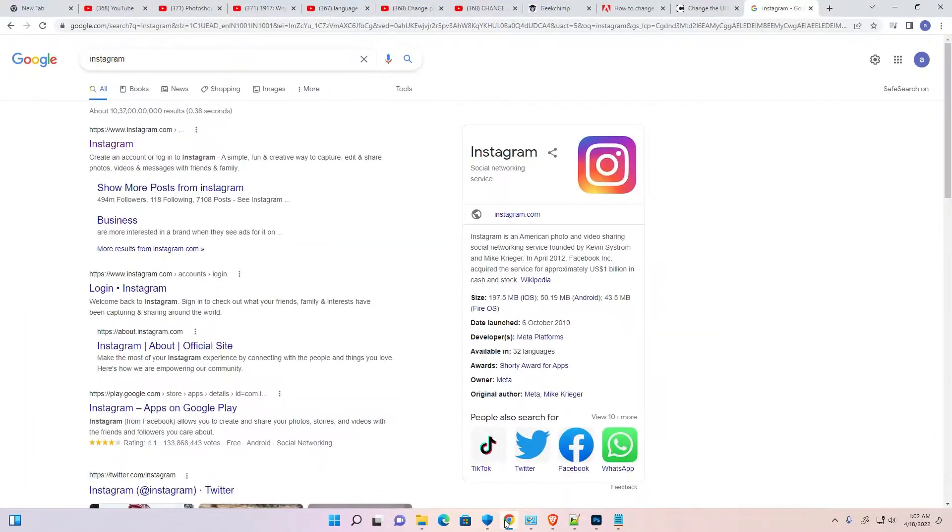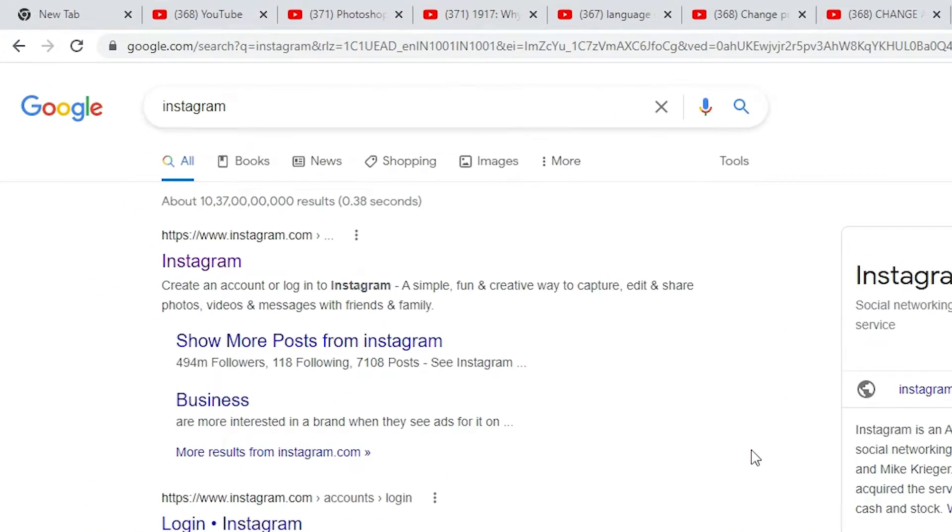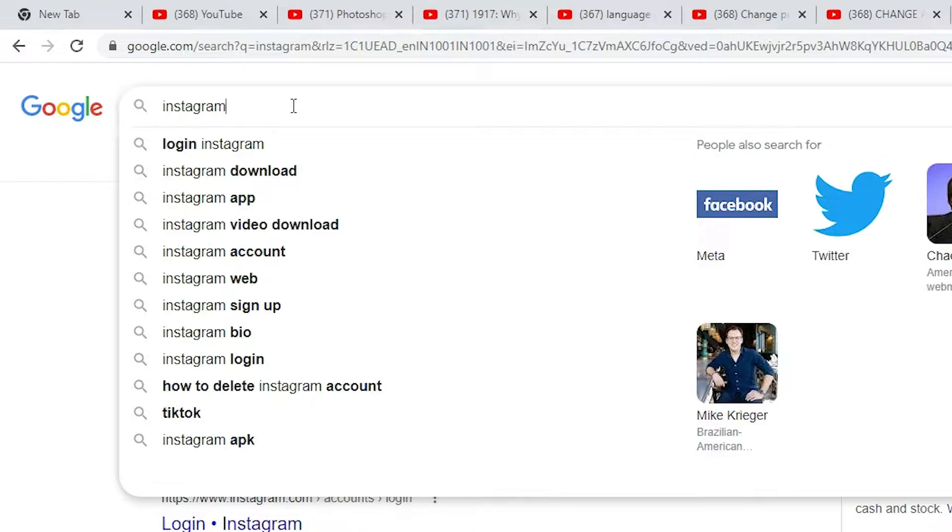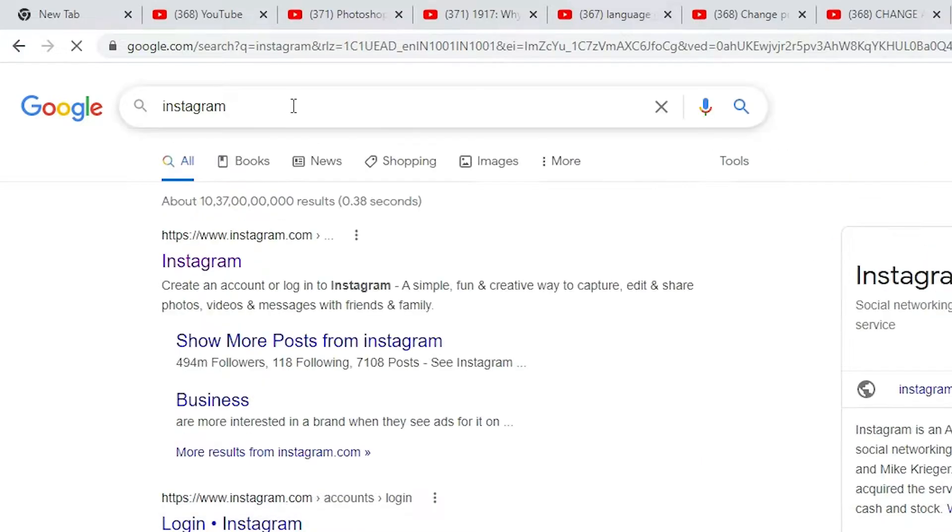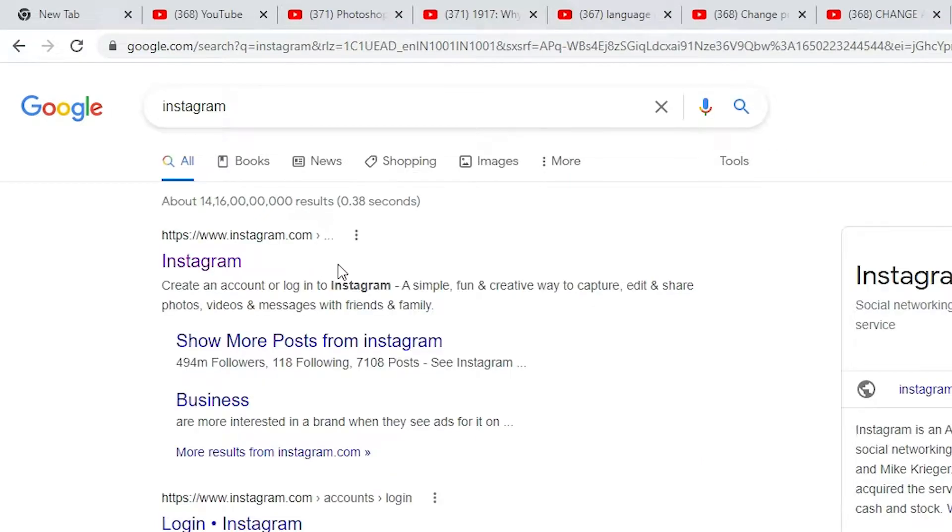First of all, just go to any browser and here just type Instagram and hit enter key on your keyboard.